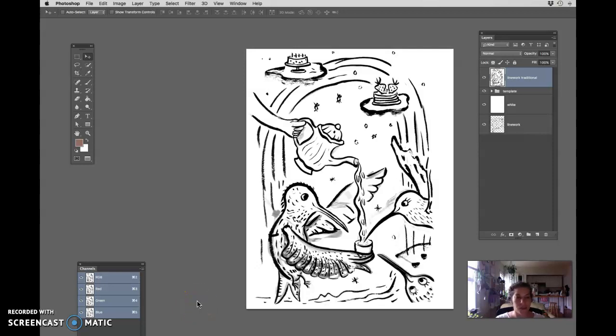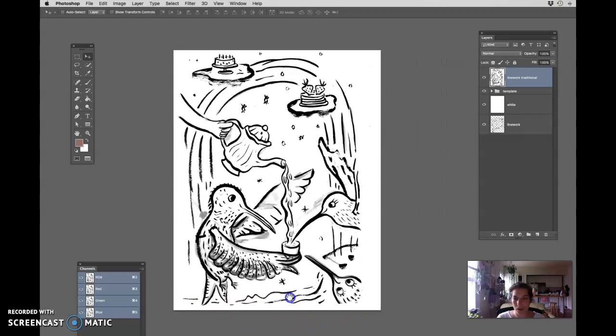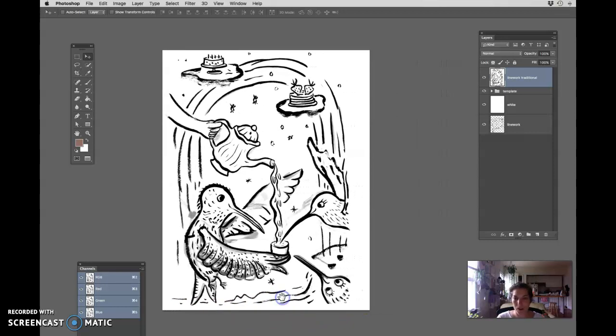Hi. So we're going to talk about how to create your custom swatch of 12 colors.